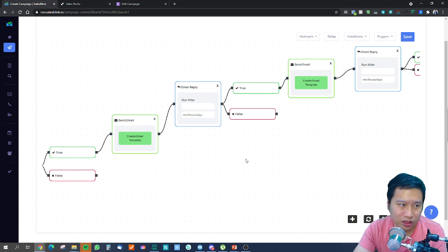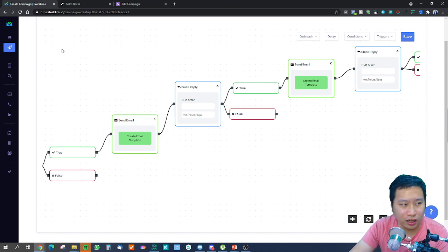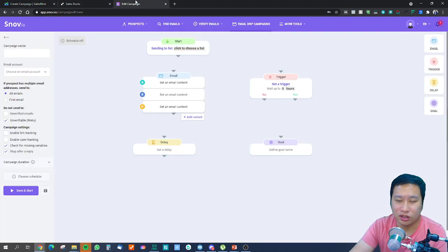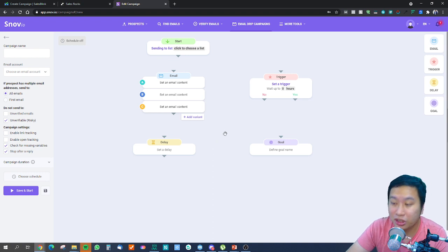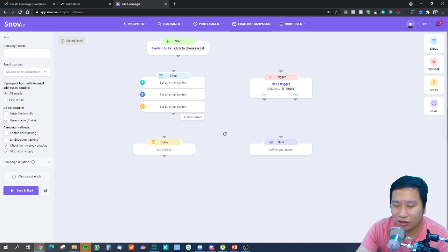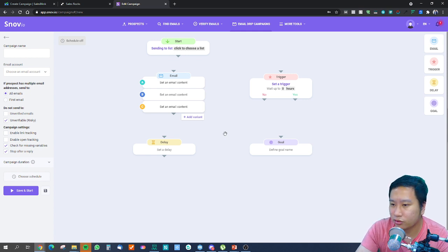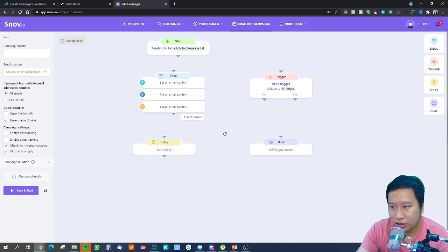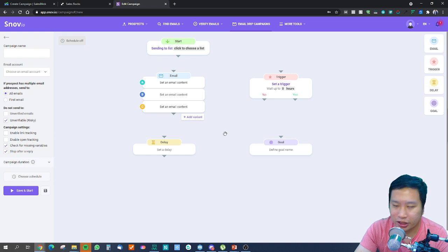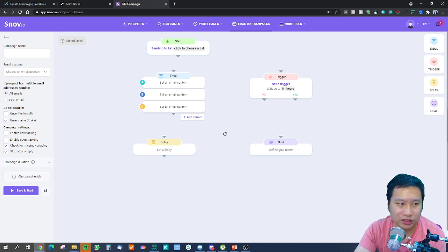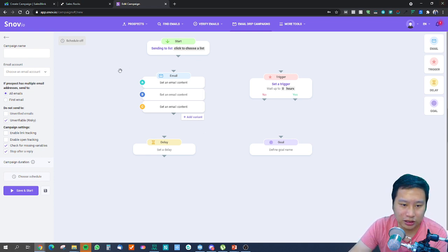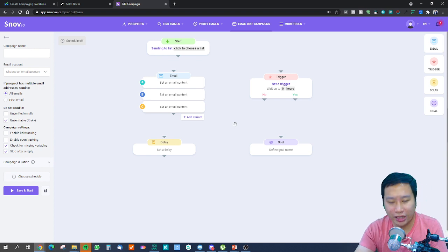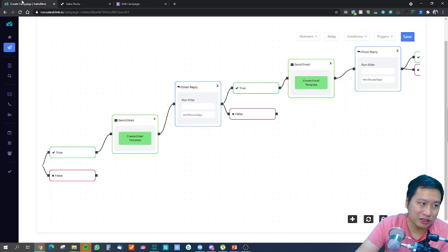If you are using Sales Rocks or you're using Snov, basically what you're doing is you're just sending out emails after emails if they don't reply. You're just sending out emails after emails, just hoping that something happens. That's not really ideal. You have to come in very quickly whenever there's a reply.